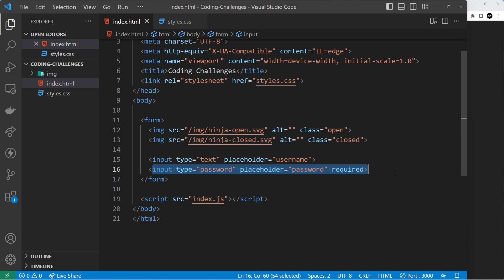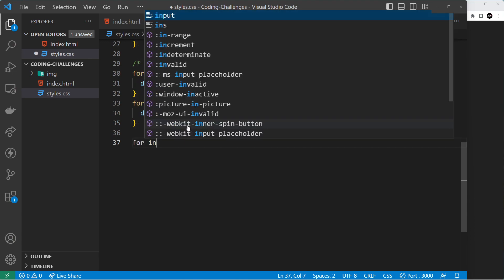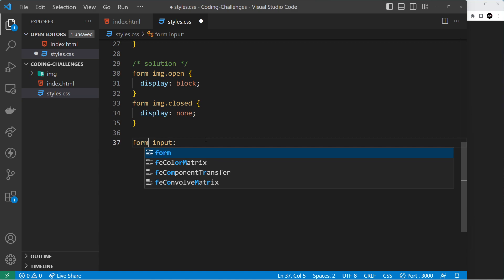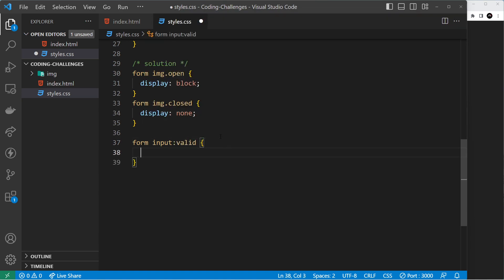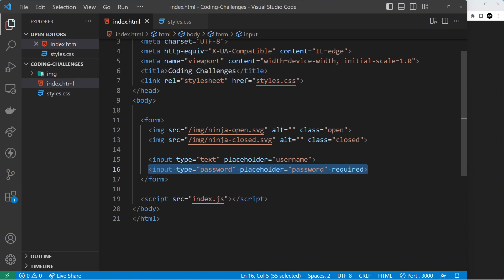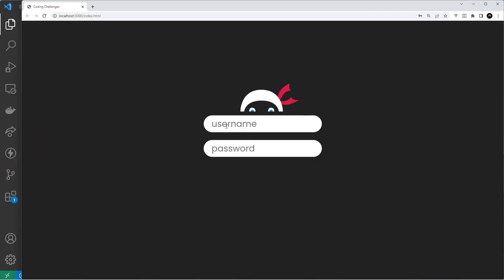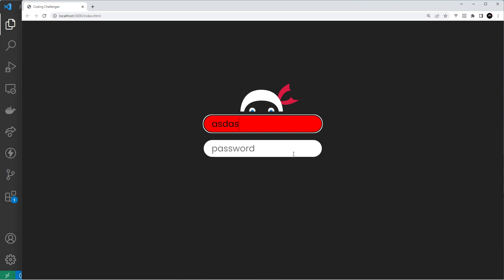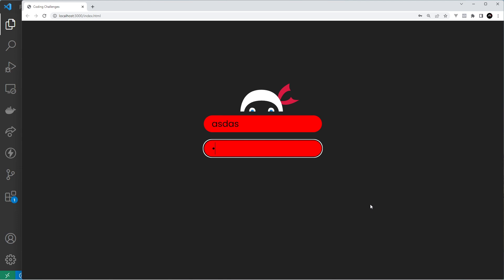When we add `required`, we can use the `:valid` pseudo-selector to style the input differently when it's valid. For example, using `form input:valid` with a red background. If we check this in the browser without `required`, it's already valid. But once we add `required`, it won't be red to begin with — only when we start adding a value does it become valid, satisfying the condition that we need text inside the password input.